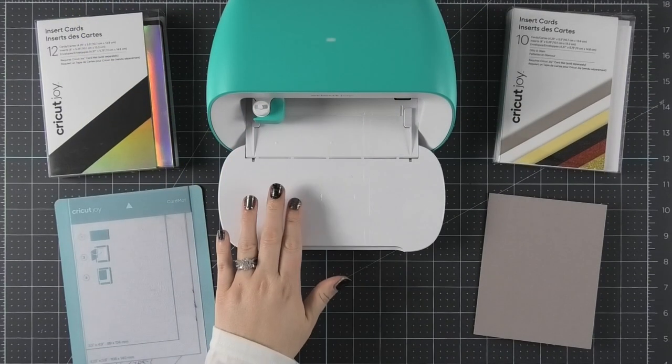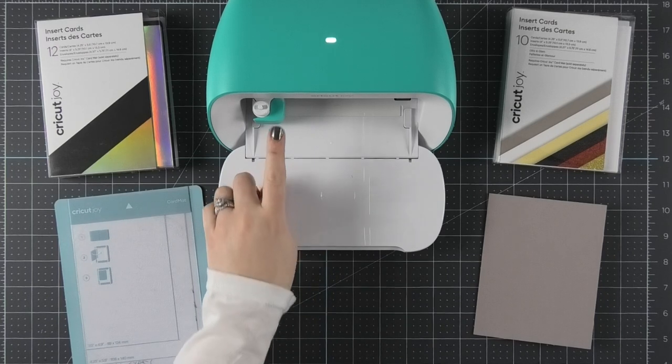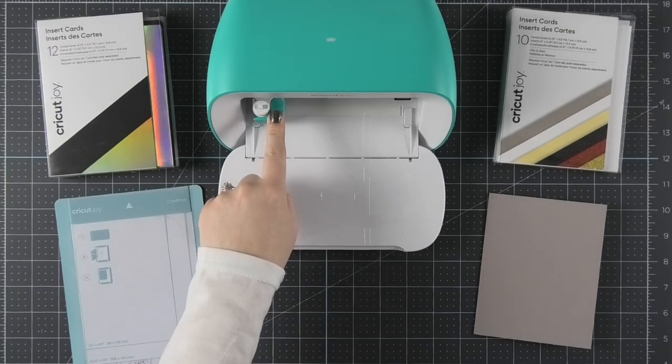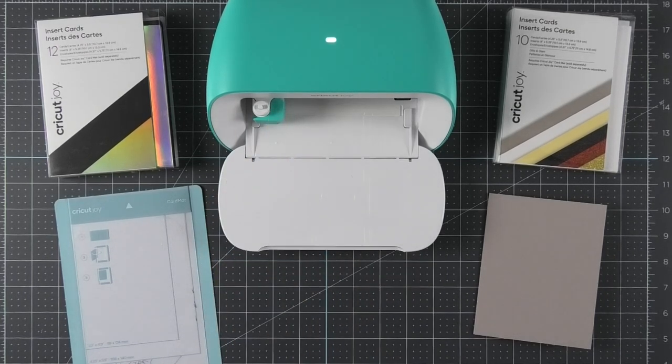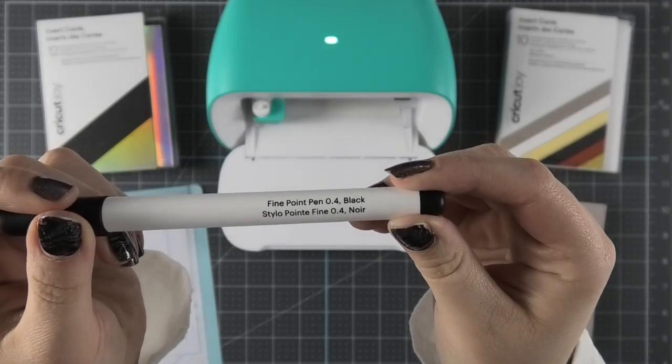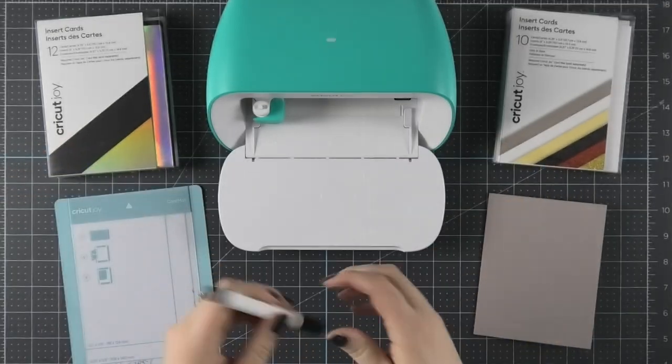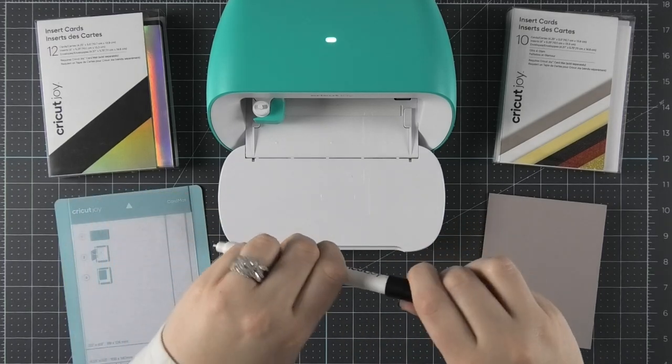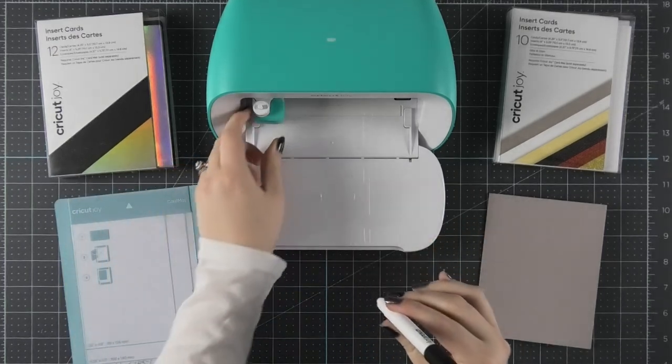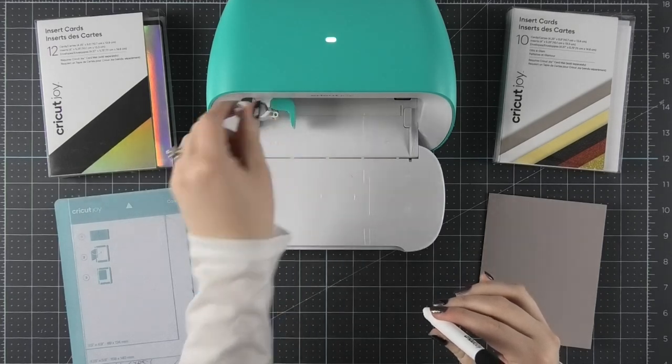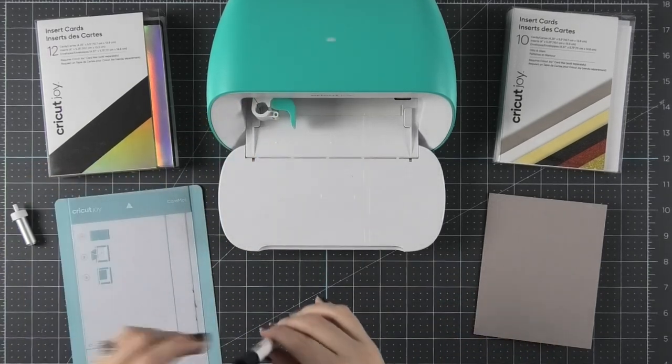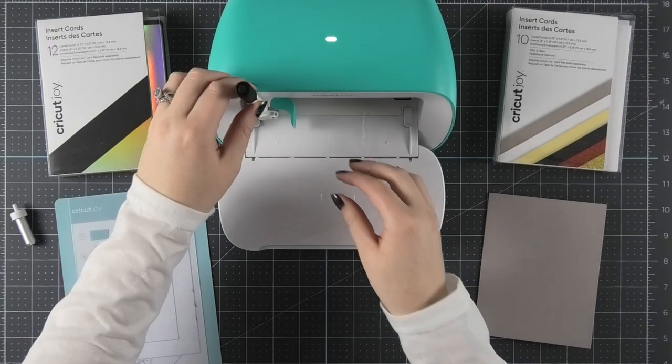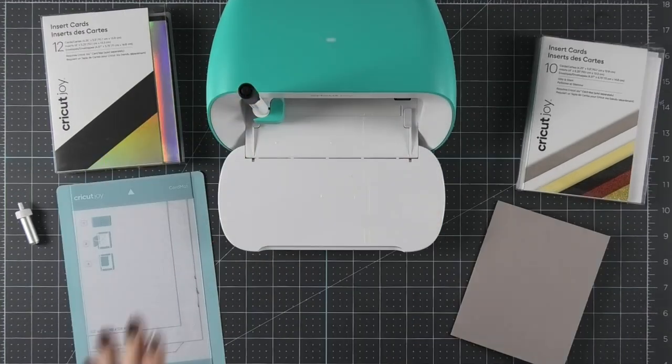Once you get over to your Cricut Joy machine, the first thing you need to do is stick the pen in the tool holder. I'm going to be using my 0.4 fine tip pen for this project. I'm just going to take the pen and place the cap on the back so that I don't lose it. Then I'll open up the tool holder and remove the blade and then put the pen down in the tool holder and close it.